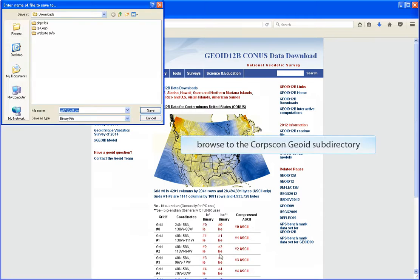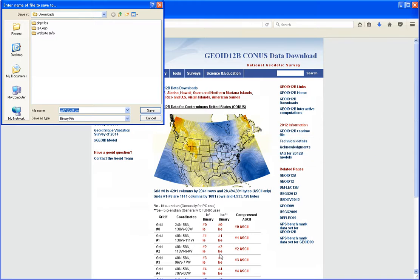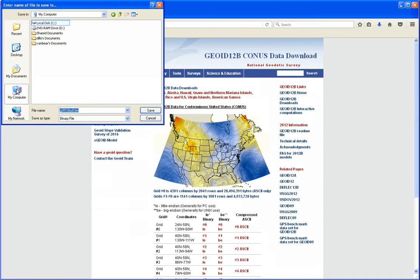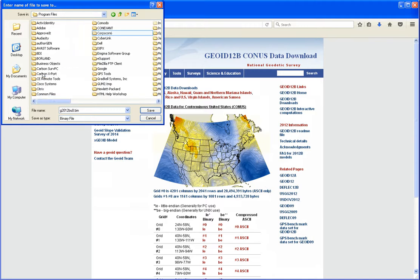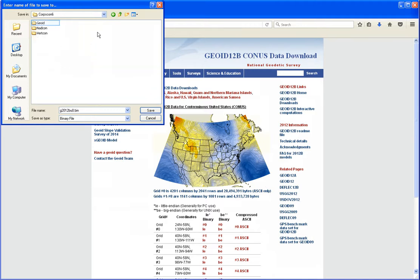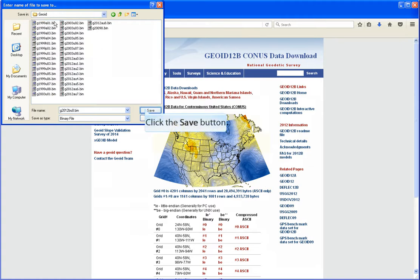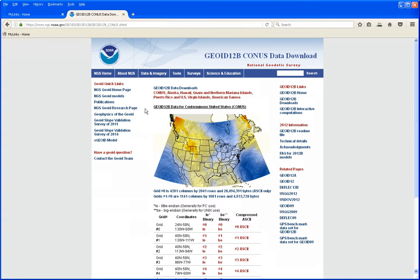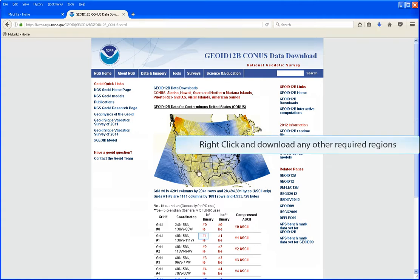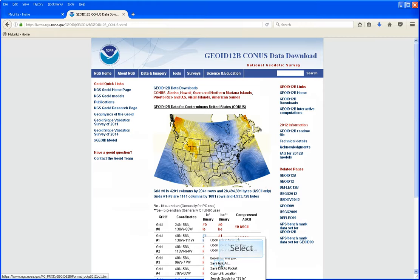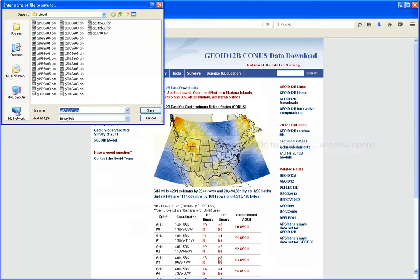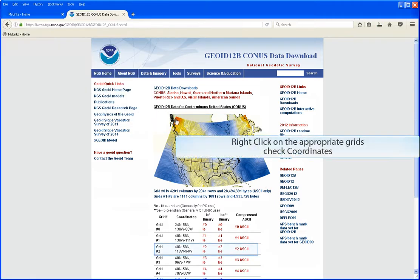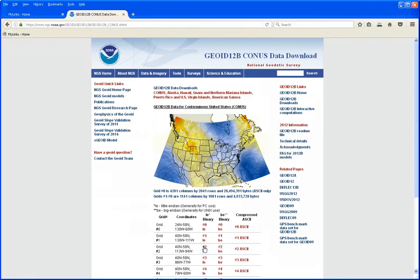The Browse dialog box will pop up and browse to the CoreCon Geoid sub-directory. Click the Save button. You'll need to do this for each one of the grids that you want to use.